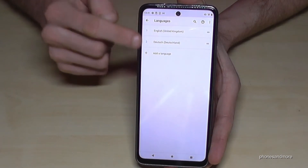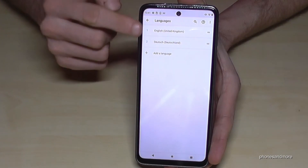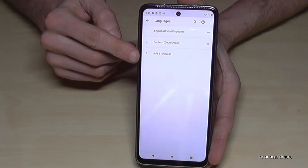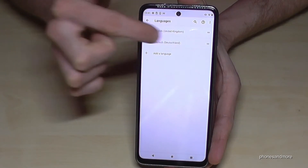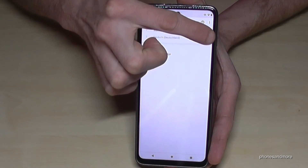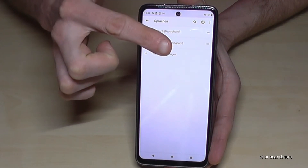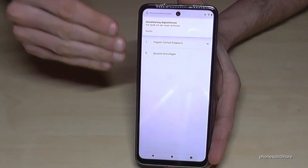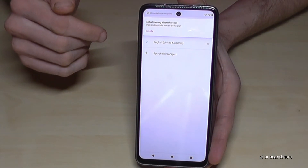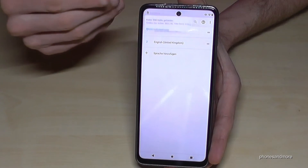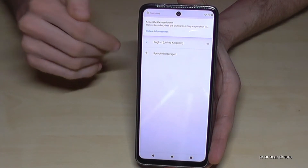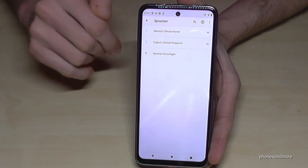Maybe you will already have a list here. If your language is already part of that list, go to the two bars — like in my case, Deutsch. Hold the two bars, put it in front, and release your finger. Now you have set your language. You will also receive a notification confirming the change.